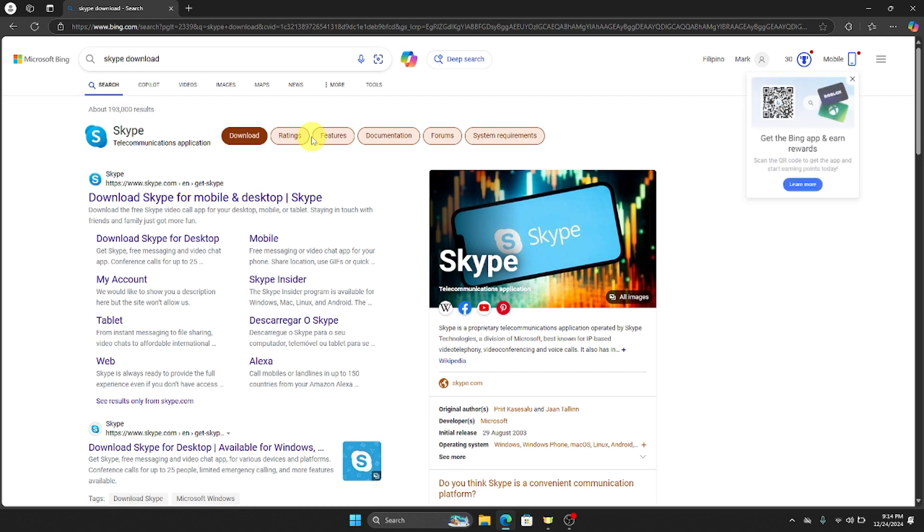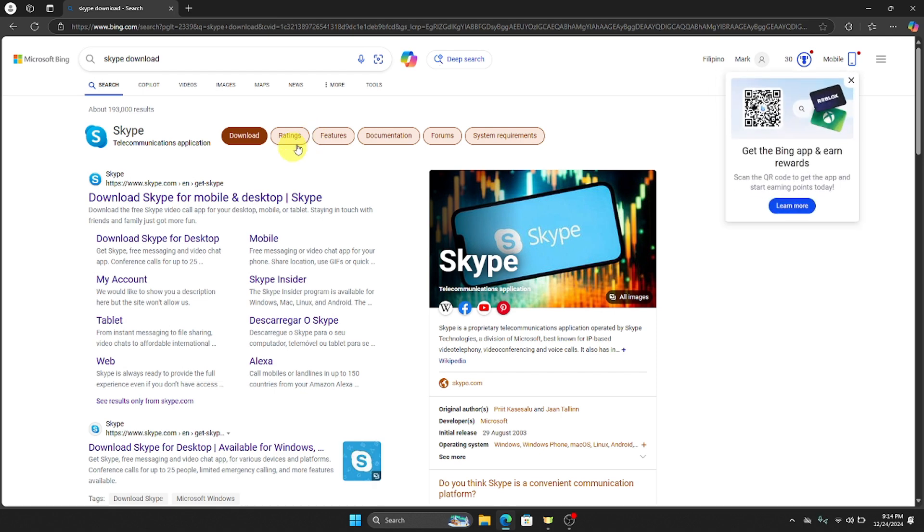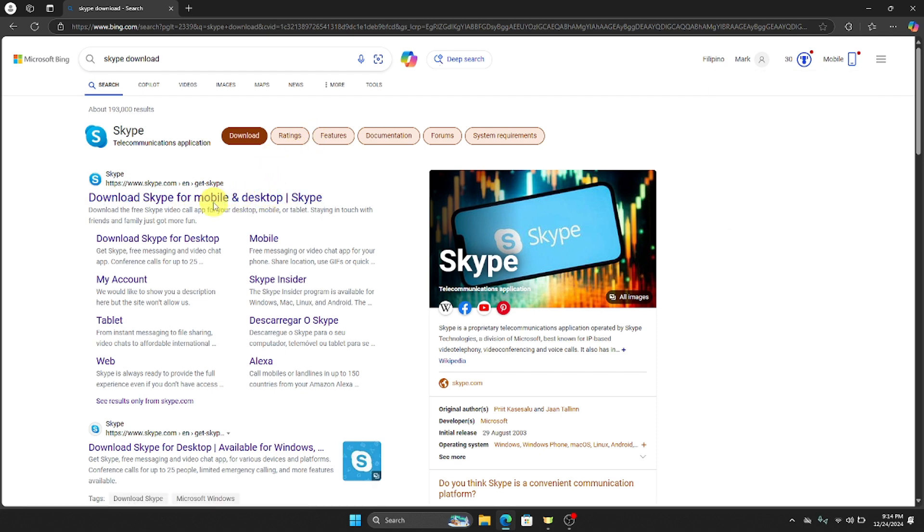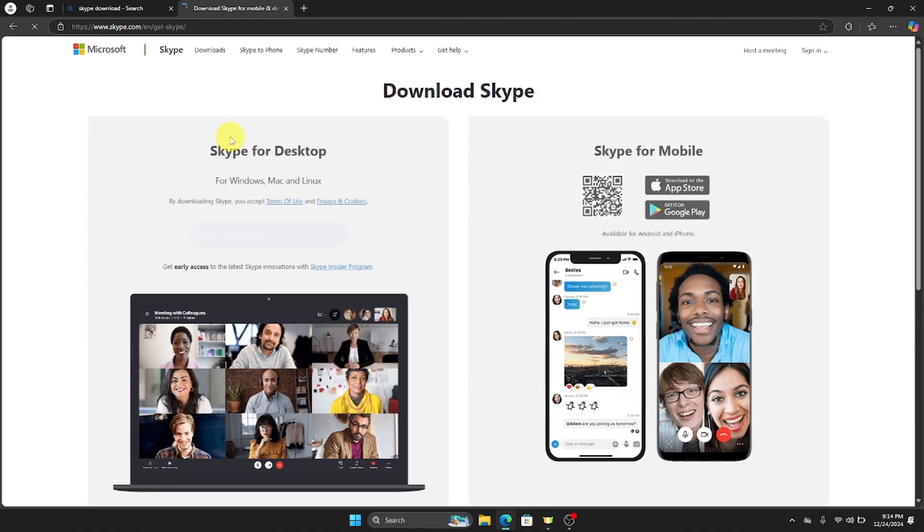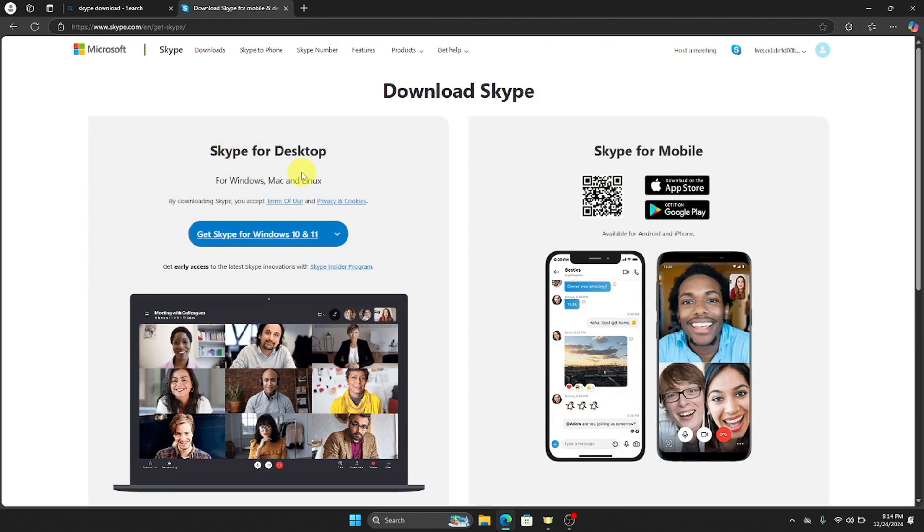And then you will be redirected right here. All you have to do is just click the first link that will pop up on your screen, which is right here, and then you will be redirected right here.